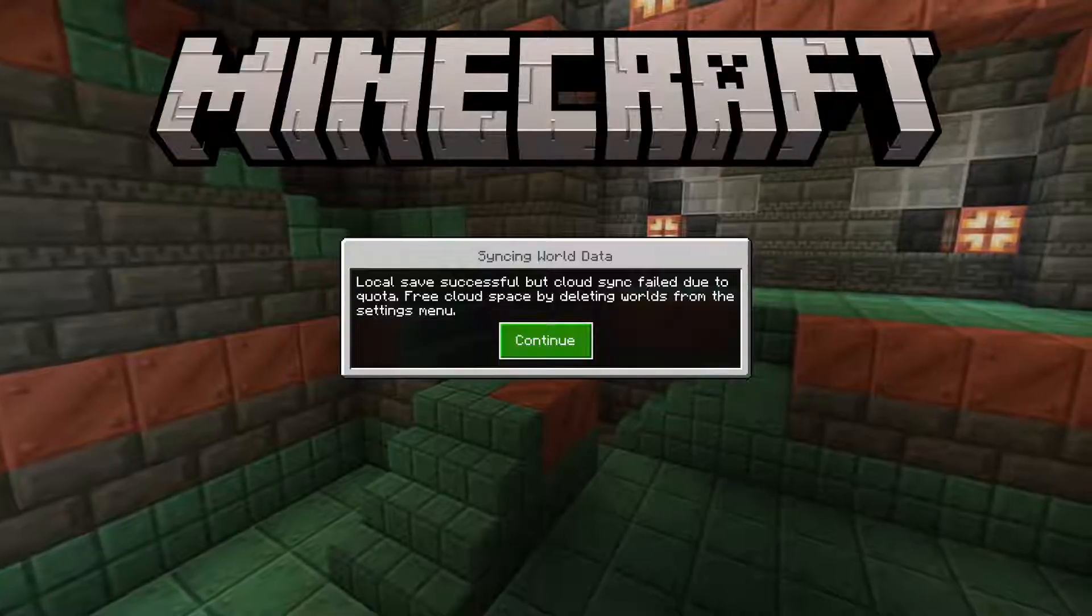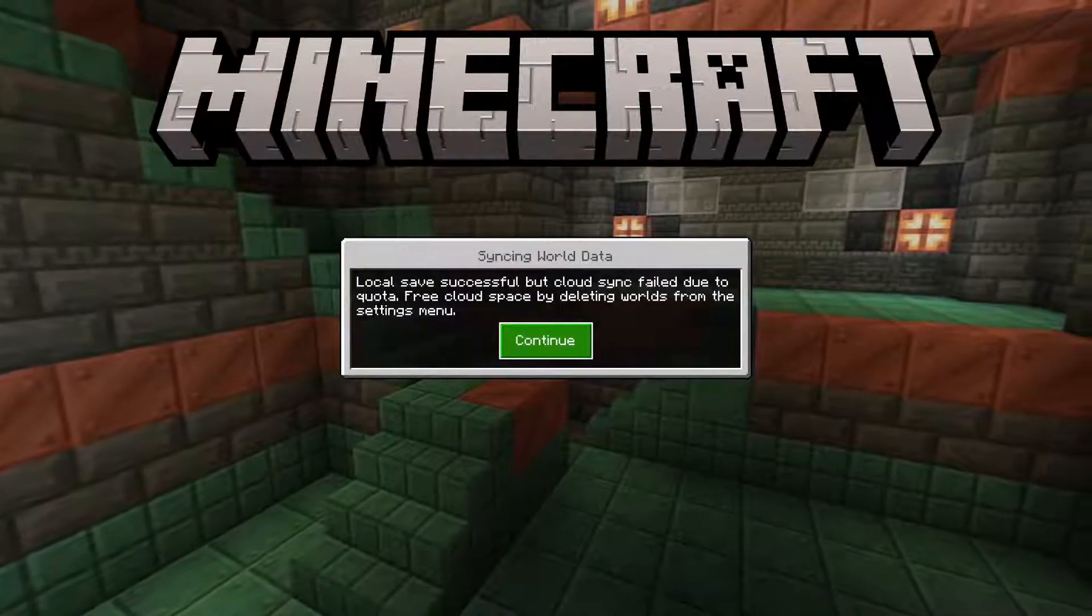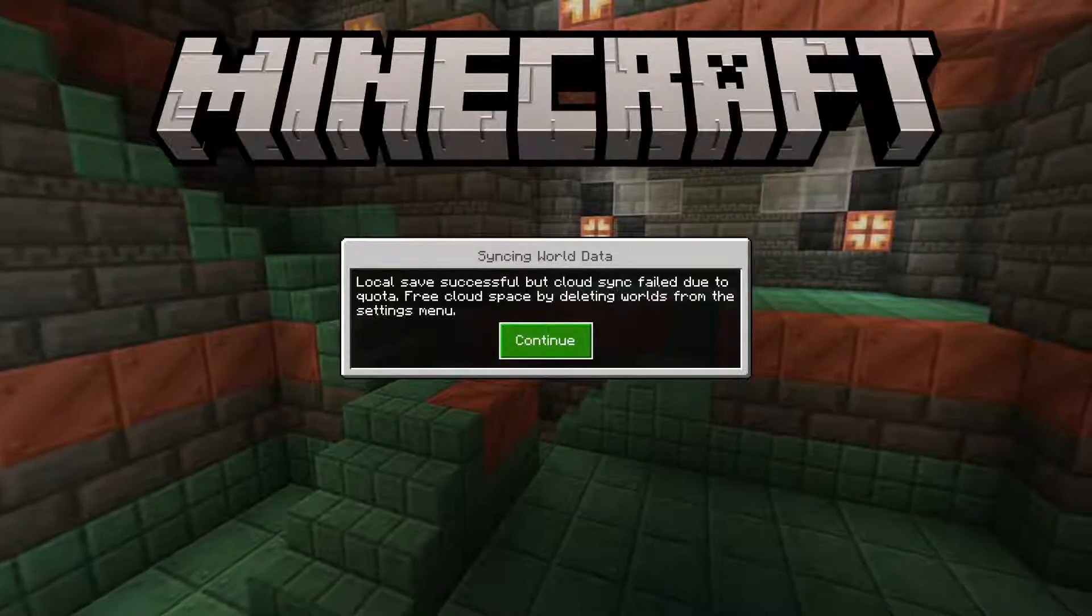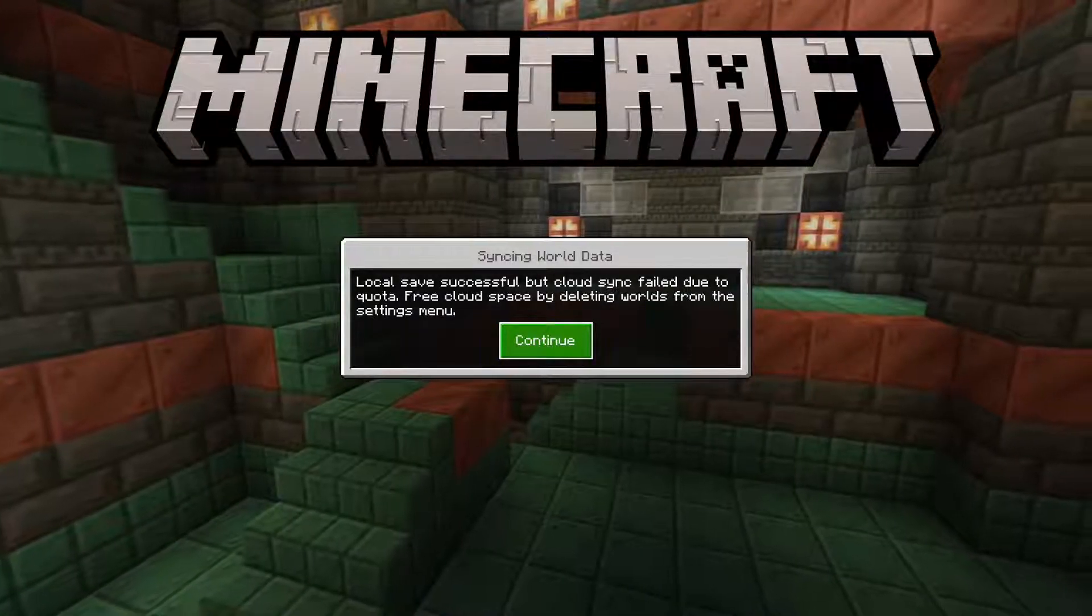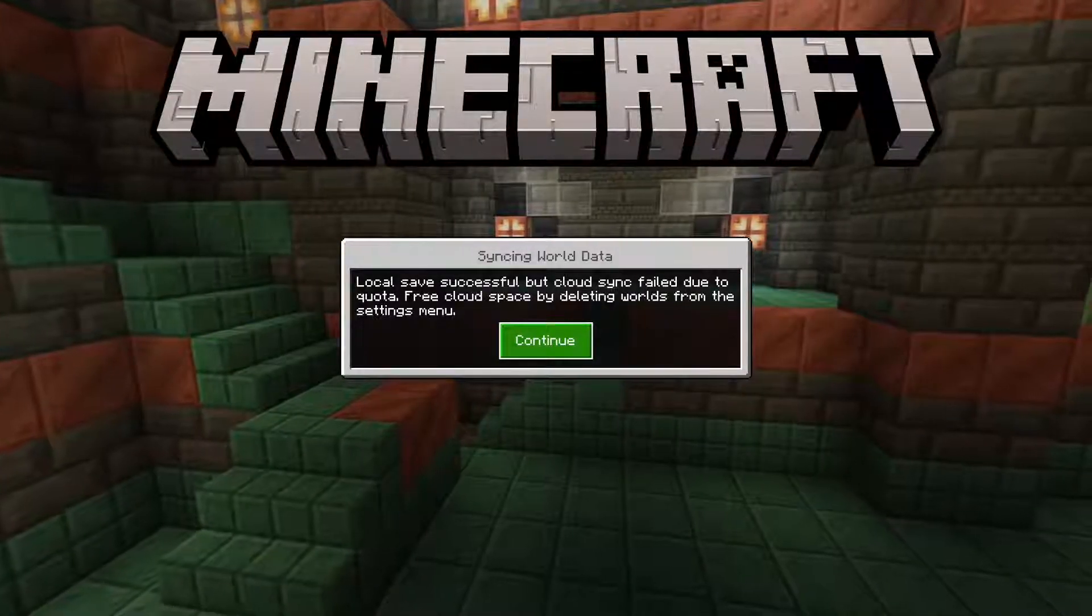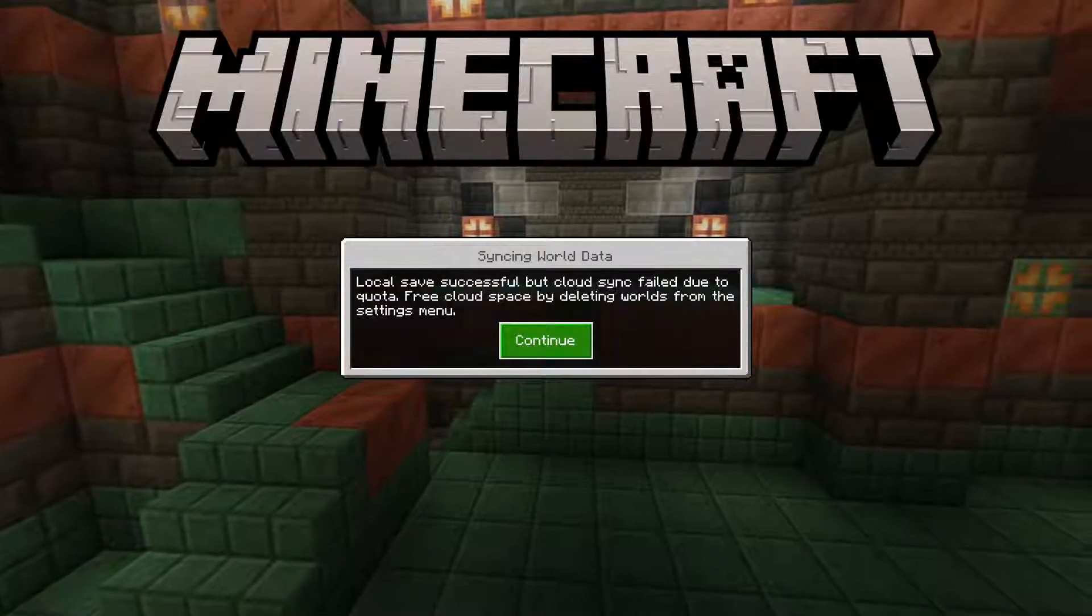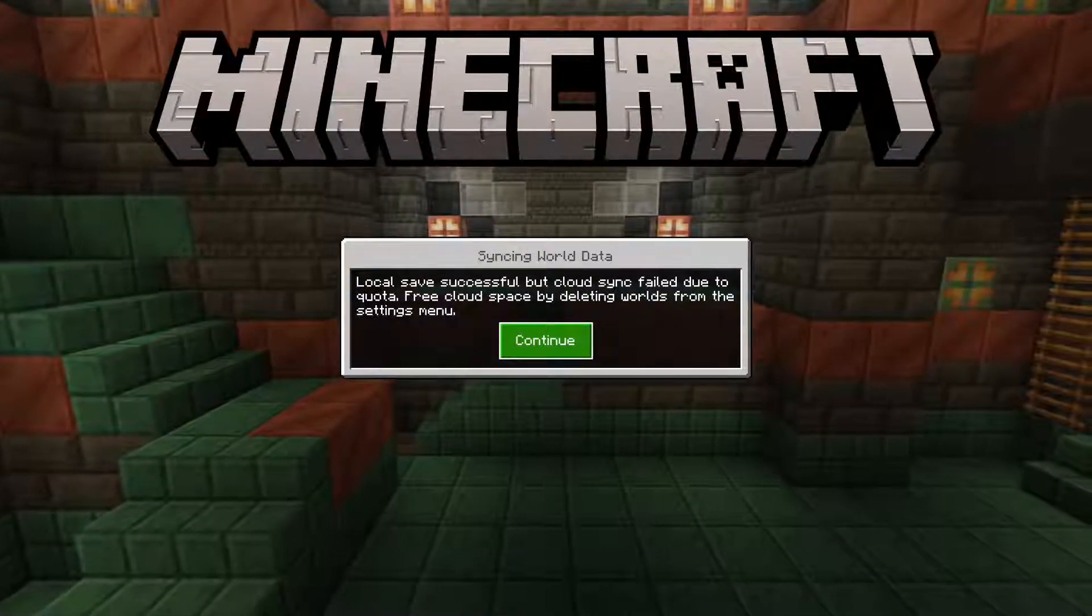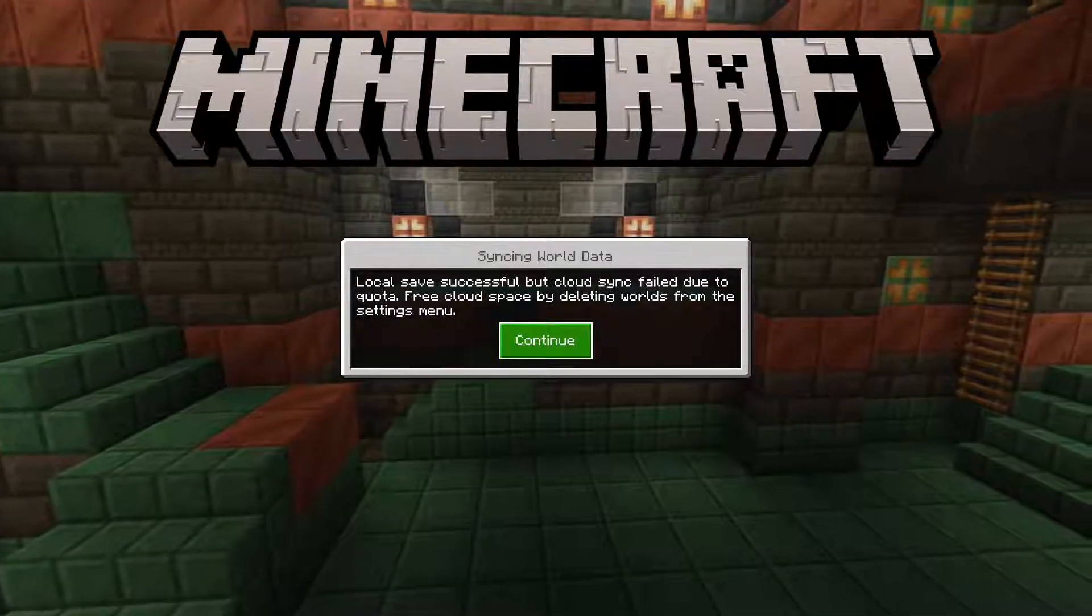Whenever I'm playing on my Minecraft world and I go to save and quit by the menu in my world, I get this error message that says syncing world data: Local saved successful, but Cloud Sync failed due to quota. Free cloud space by deleting worlds from the settings menu.